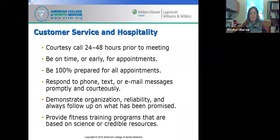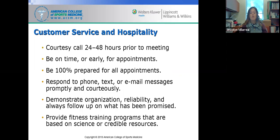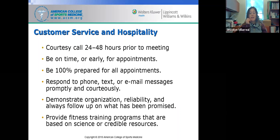One hundred percent preparedness for all important appointments is key. Build rapport with your clients, respond in a timely manner, and communicate respectfully and courteously. Demonstrate organization and reliability, and always follow up on what's been promised — whether that's research on an injury, a question they had, or simply being on time. Provide fitness training programs that are based on science or credible resources, not magazines or social media platforms.